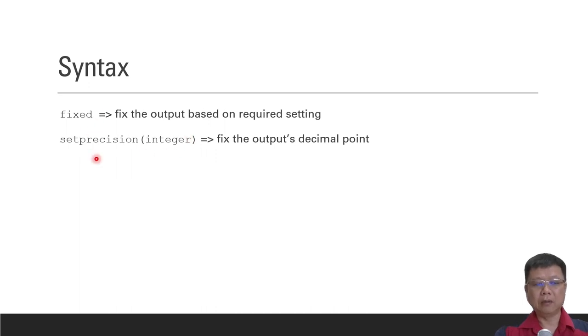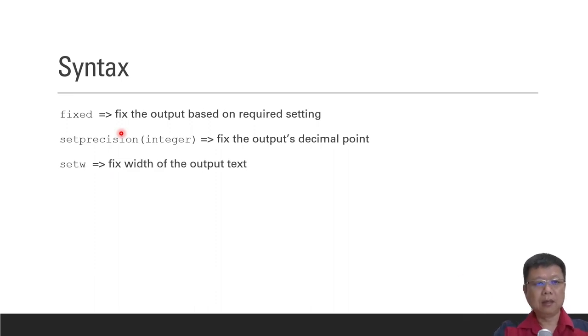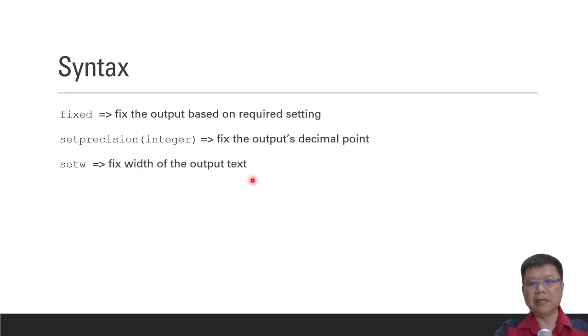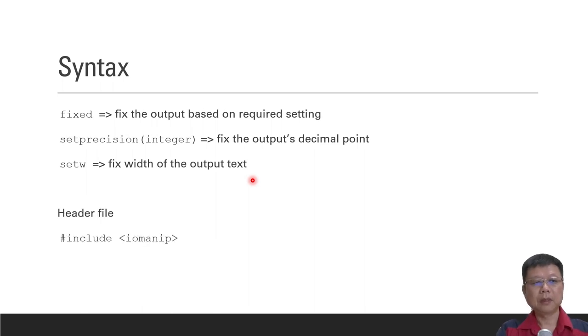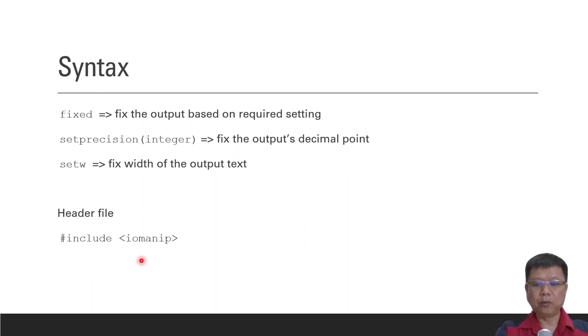So we will combine them in one line so that we can set the outputs. Next is set width. Set width means we will fix the width of the output text. So we know how many spaces we need and then how to adjust it. And don't forget, if you want to apply these three syntax, you must include a header file called input-output manipulator.